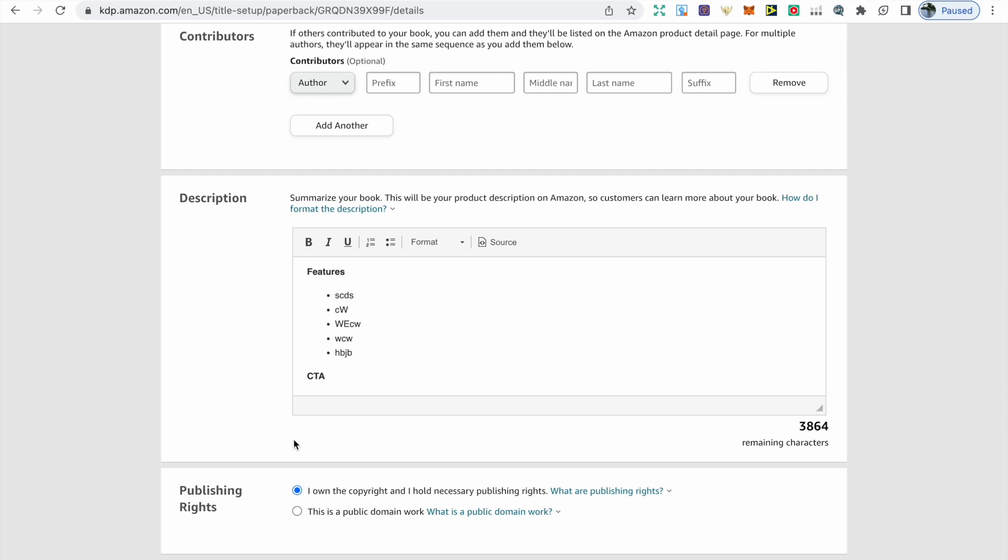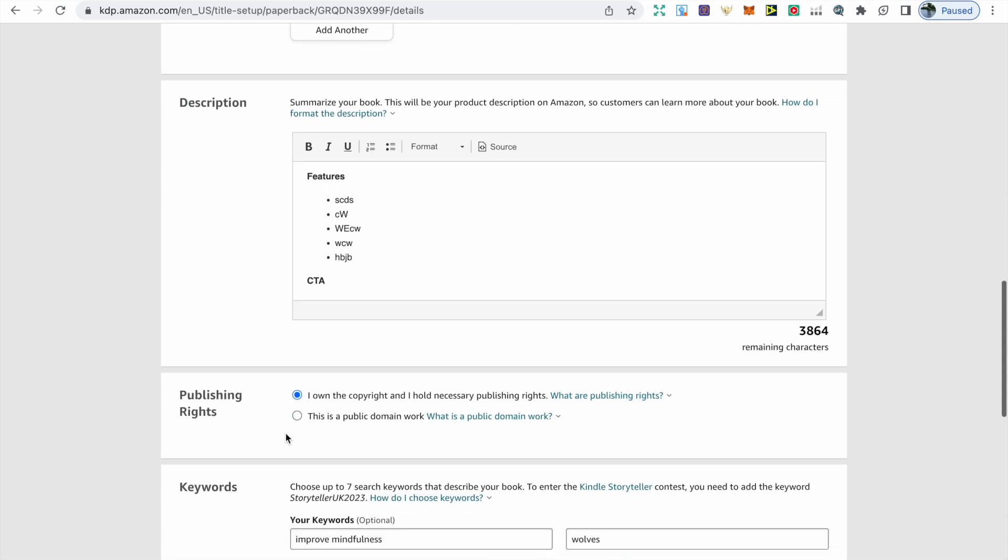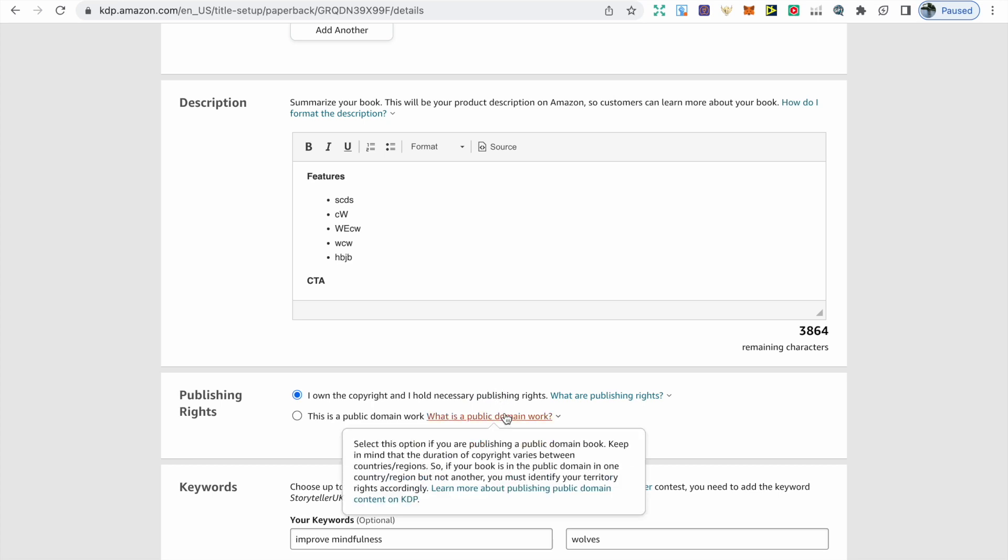Next we have publishing rights. If you own the copyright and hold the necessary publishing rights to your book, you can click this option. However, if it is a public domain work, then you can choose that option.